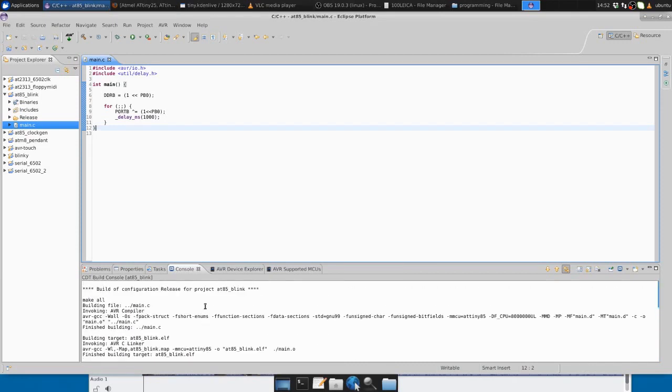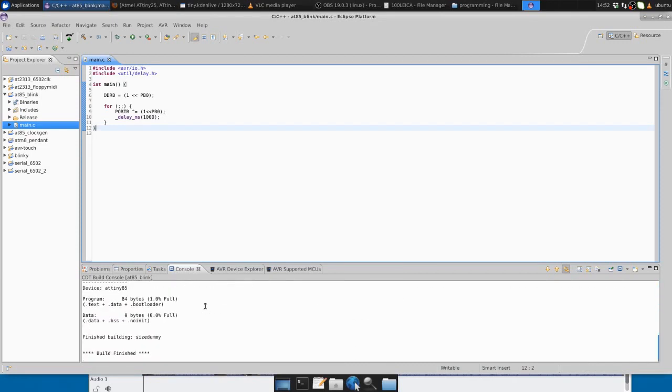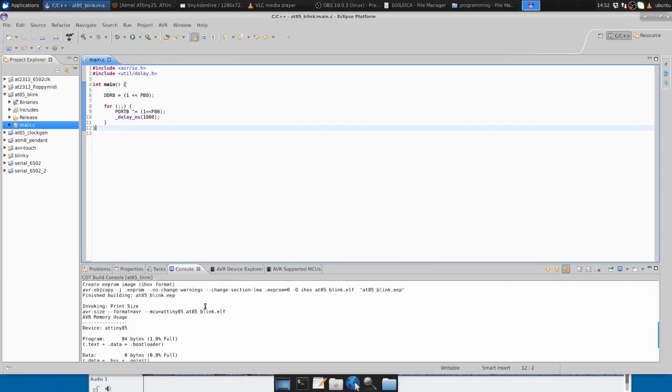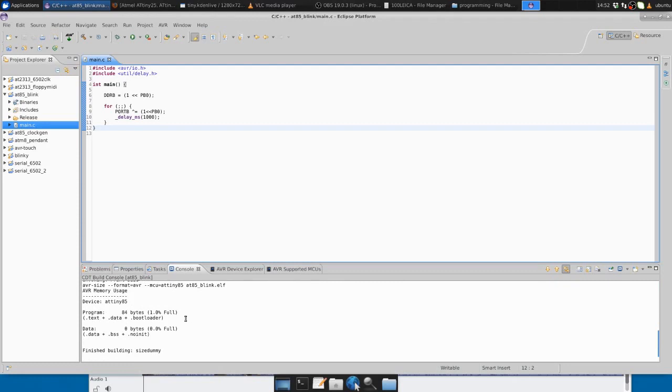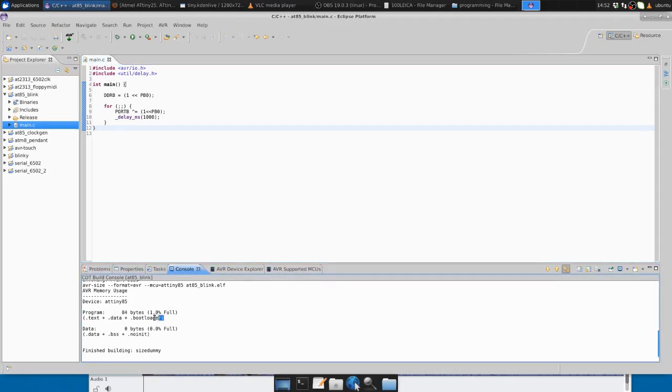You can see lots of details about the build, and we see that it only takes up 84 bytes, which is not very much at all.